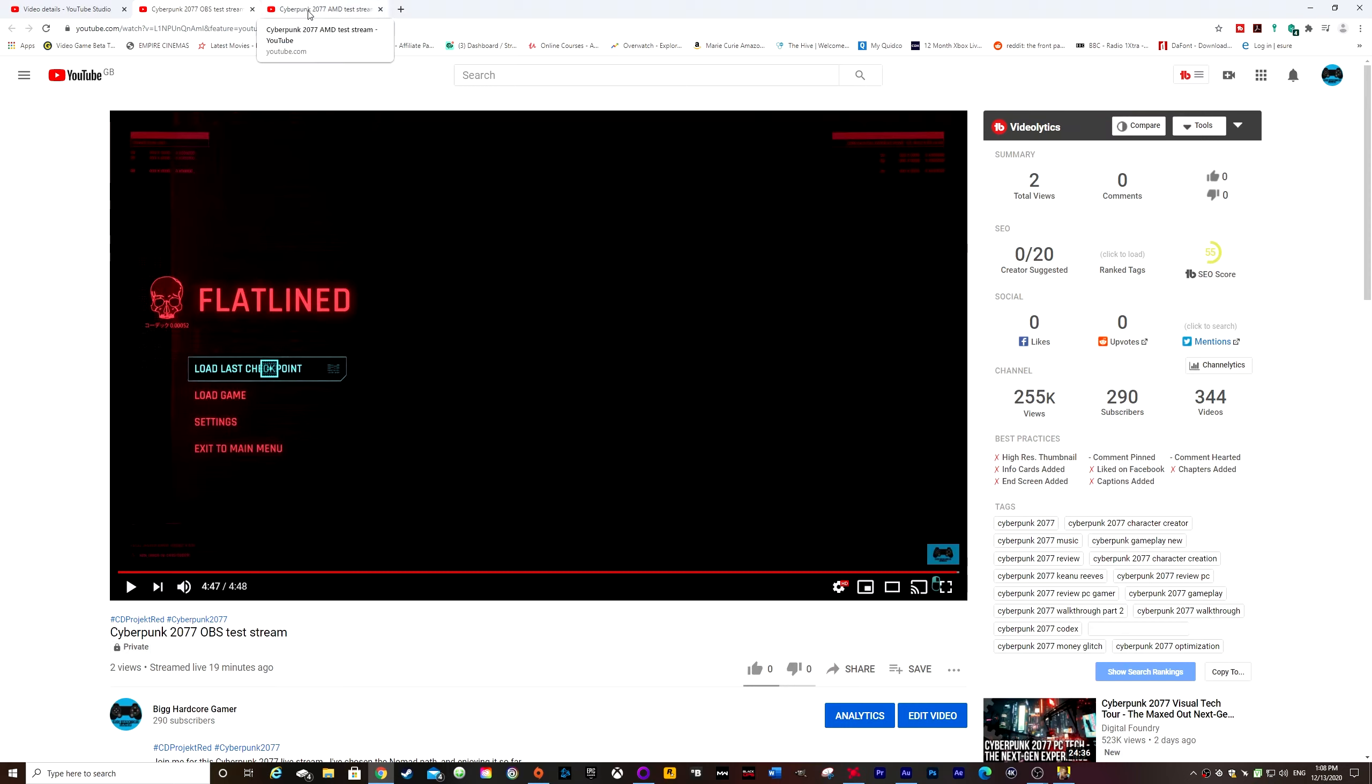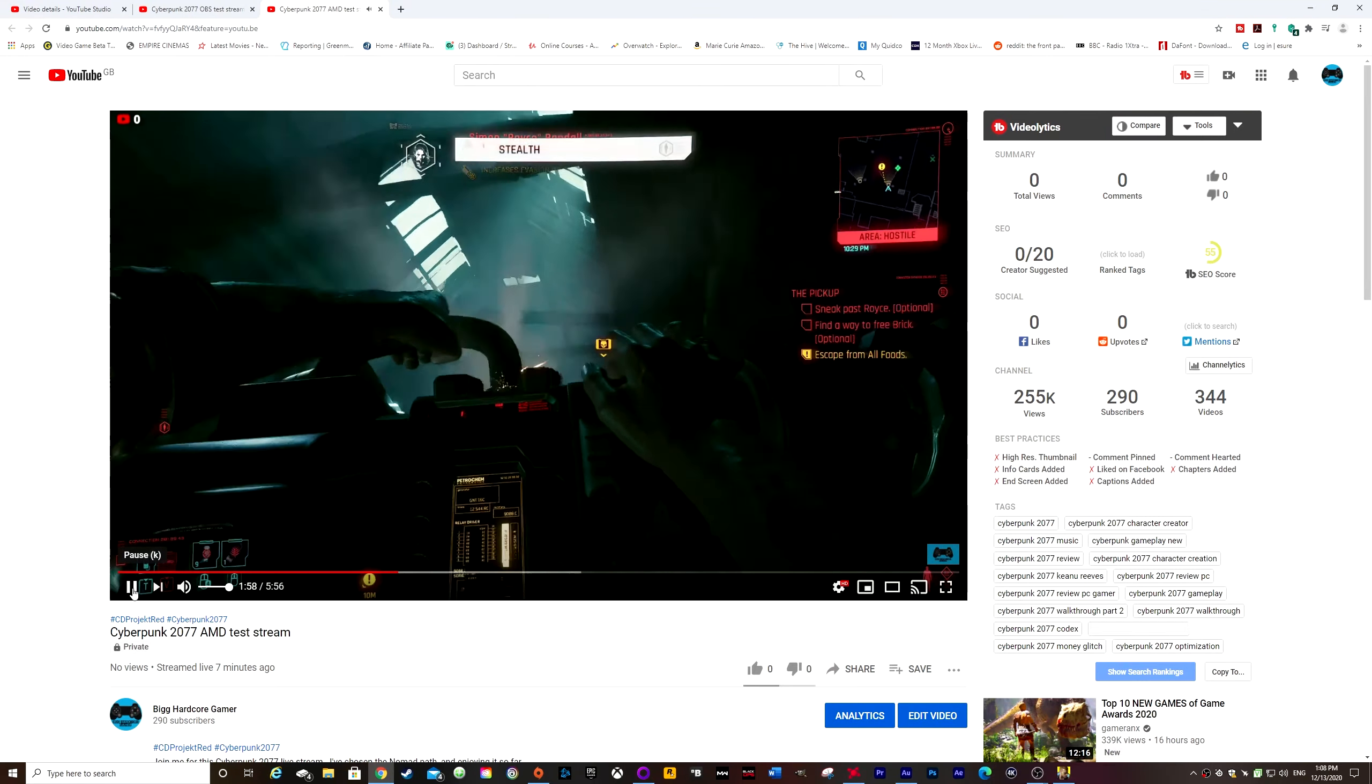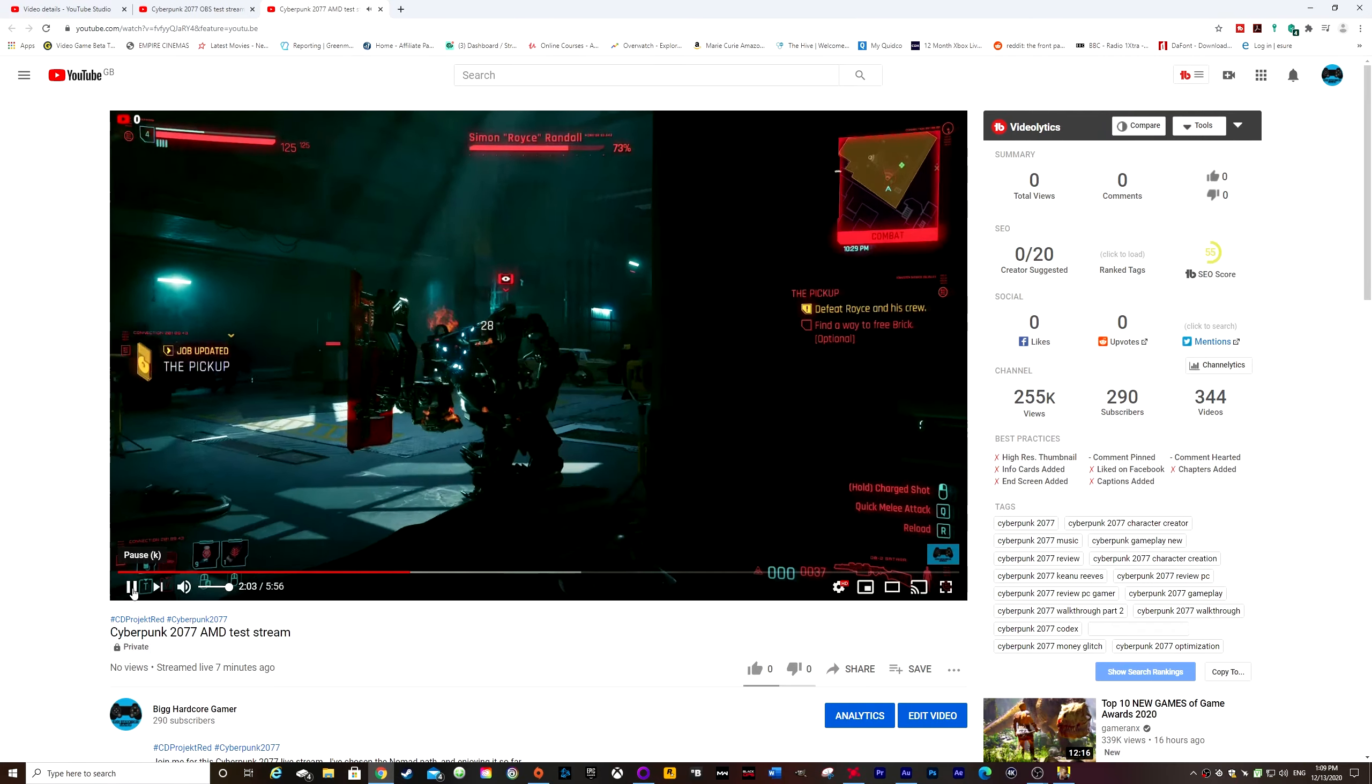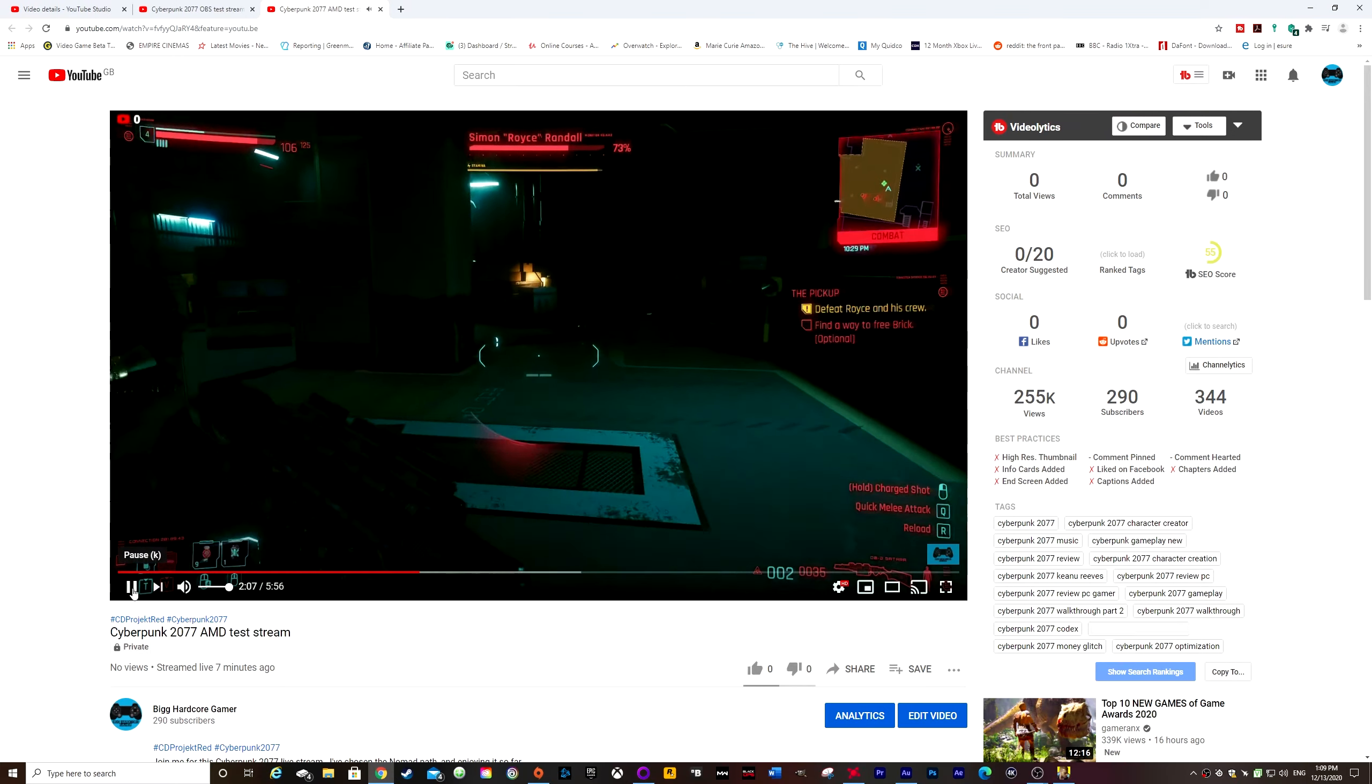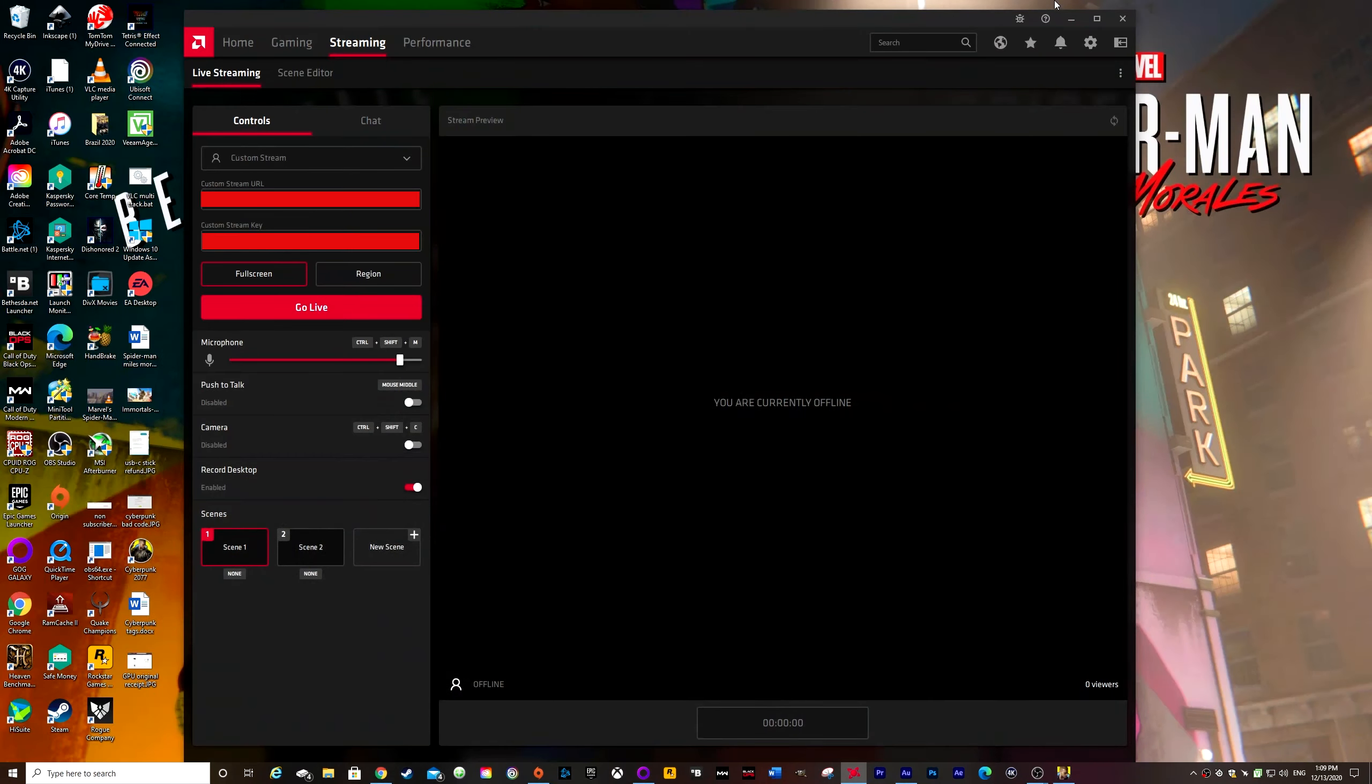So I had to look at different methods. And from using different methods, this is basically the quality that I got. As you can see, the stutter has completely gone and it is streaming. It did stream in 1080p.